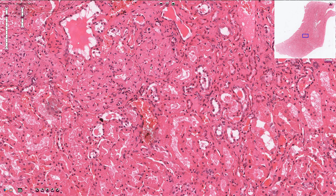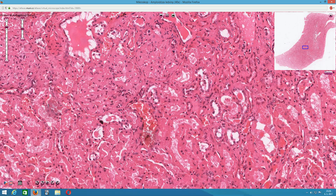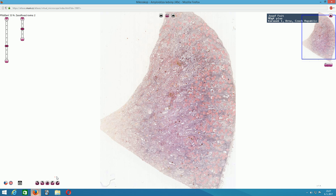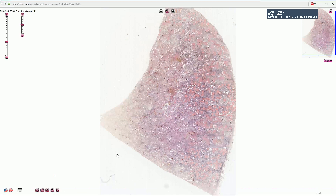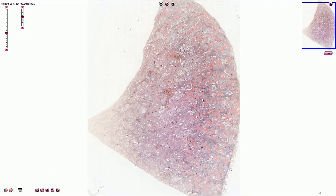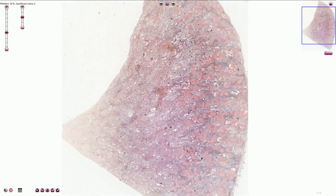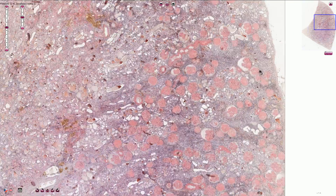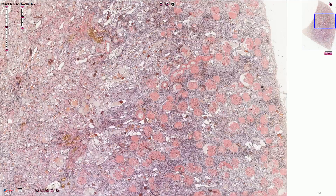That special stain is called Congo red stain. The second slide in our set of slides for the practical part of the exam is a kidney stained by Congo red, and we can see amyloid that affects the glomeruli and also deposits inside the wall of the blood vessels.